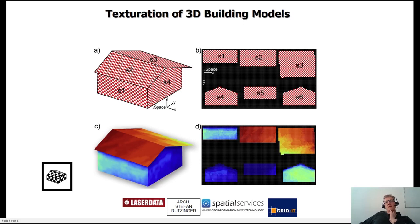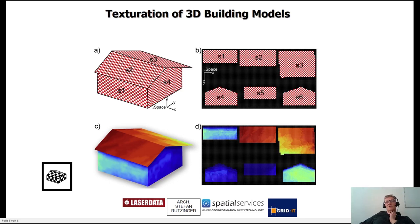The models are then textured by irradiation simulations, and texture atlases are constructed to map the irradiation for each facade of a building, for example.